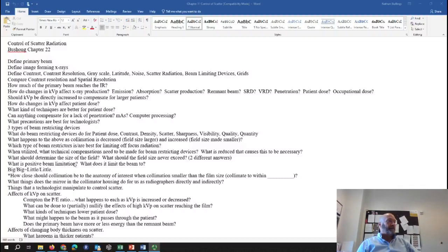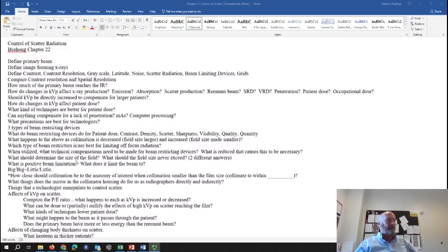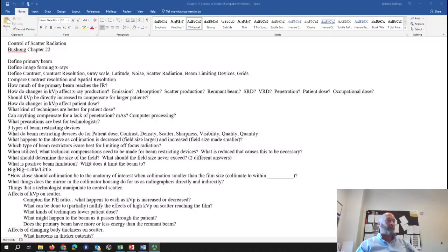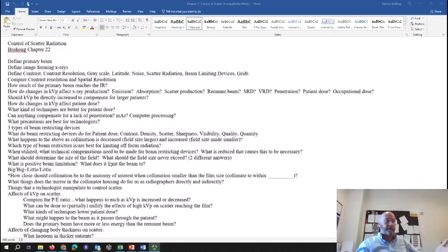Positive beam limitation is automatic collimation. It doesn't really have a place anymore, and I'm not entirely sure it's still a testable ARRT question. Just be familiar with the term positive beam limitation in case it pops up on the registry. What it did was automatically collimate the beam down to the image receptor size — it detected the image receptor in the Bucky and automatically collimated down to the Bucky size.